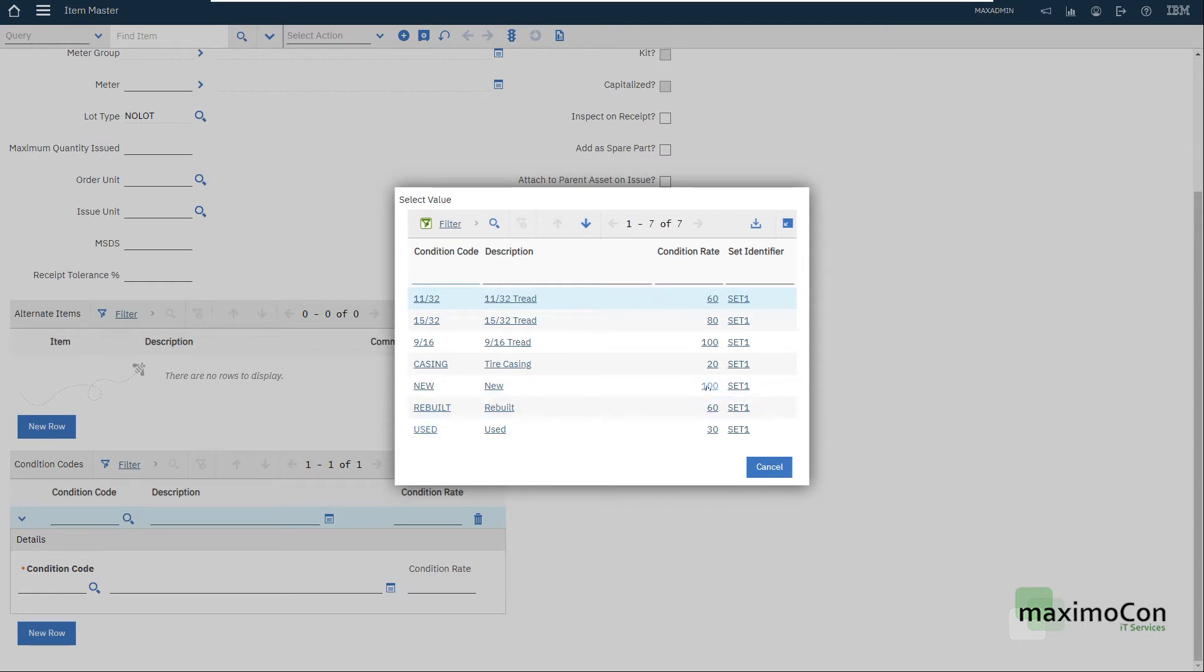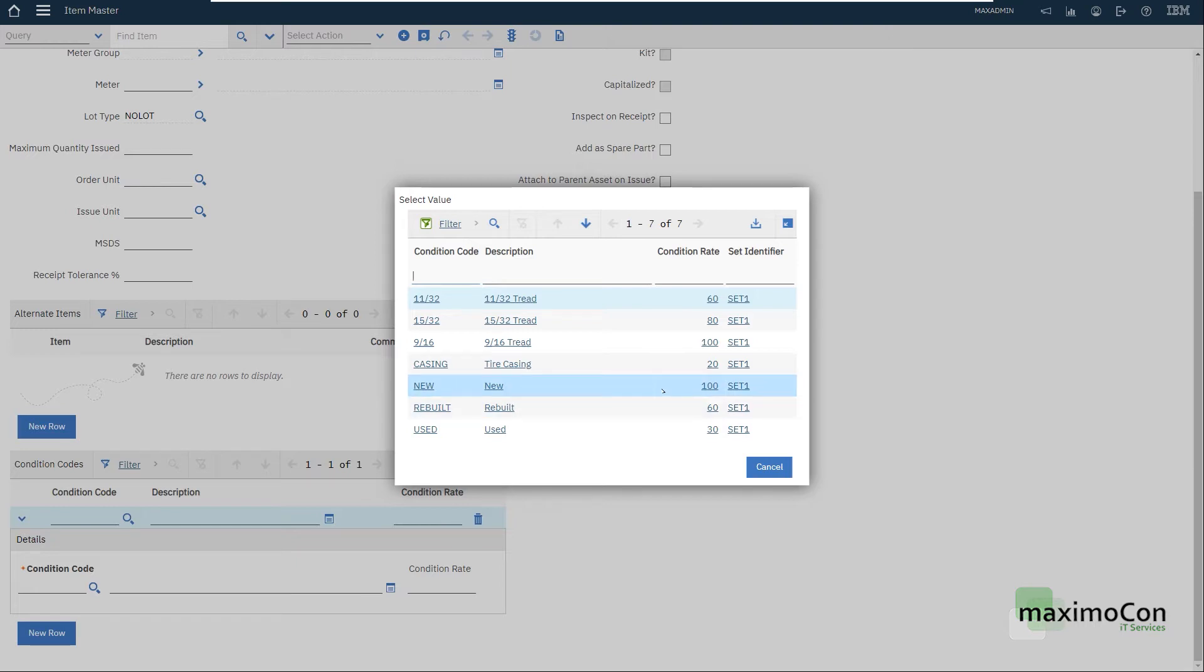New, a hundred percent. This is the condition that will base the price, the cost of the tire. Rebuilt, sixty percent and used, thirty percent.